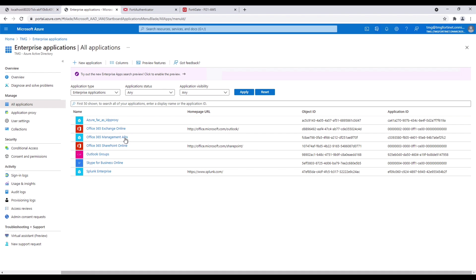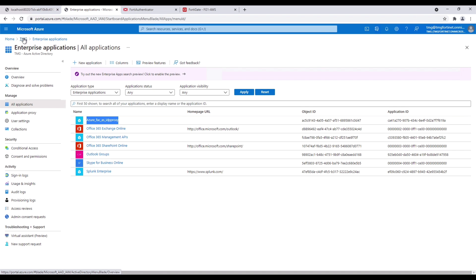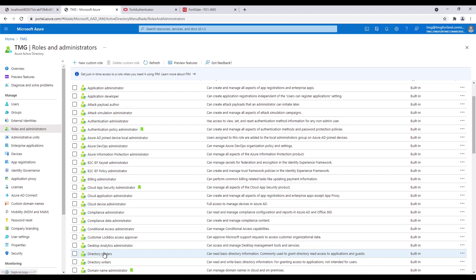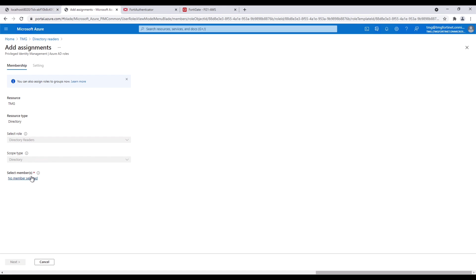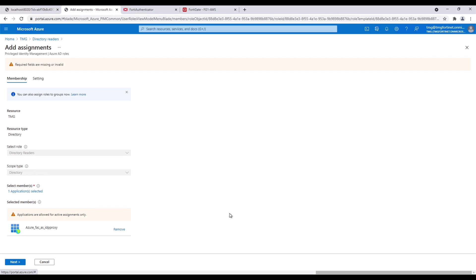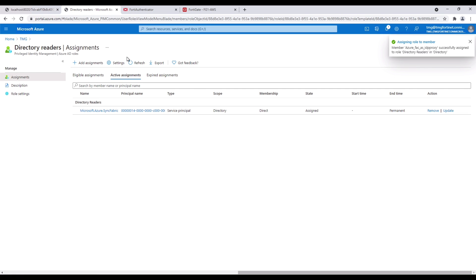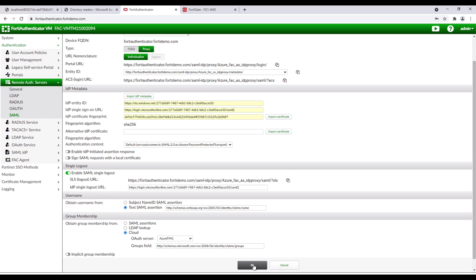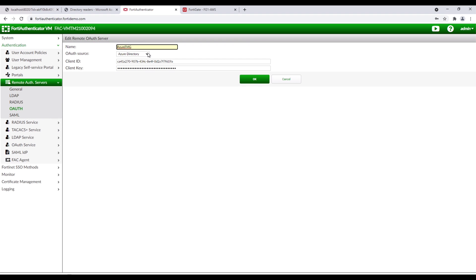Copy the name of the created application. Go to Roles and Administrators, then to Directory Readers. Click on Add Assignments, then on 'No member selected.' Paste the application name and select the application. Click Next and Assign. Go back to FortiAuthenticator, click on Remote Authentication Server, OAuth, and select Active Directory.